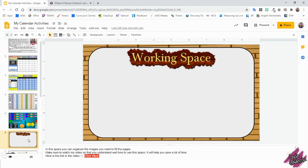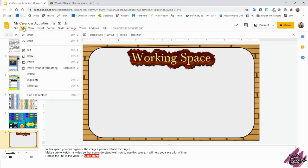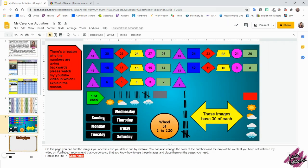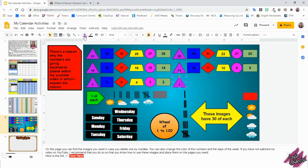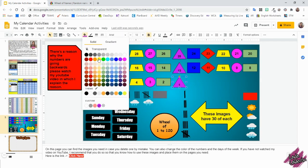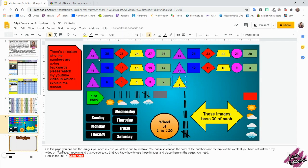On the next page, you have this working space, which we're about to use right now. I know you might be wondering, why are the numbers going backwards? But before I explain that to you, I want to show you that you can also change the color of the shapes in case you want to create another color pattern.